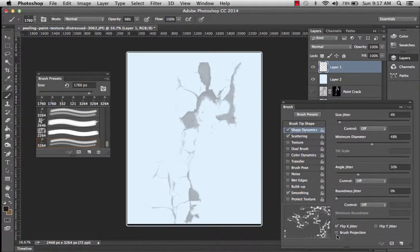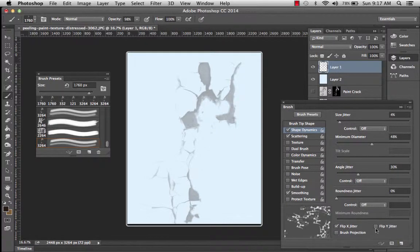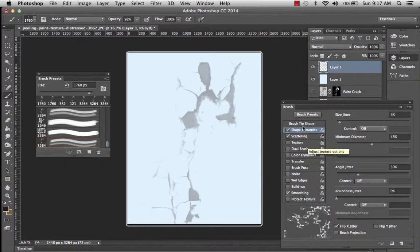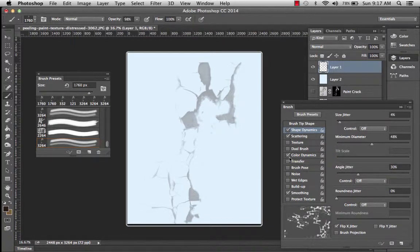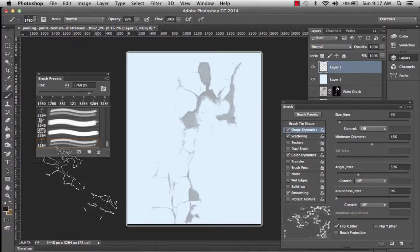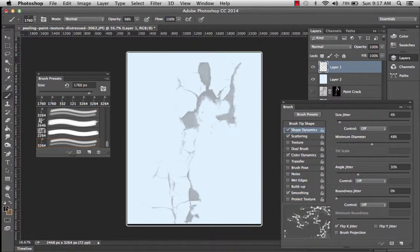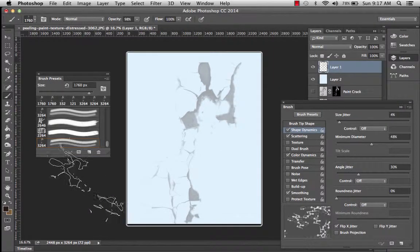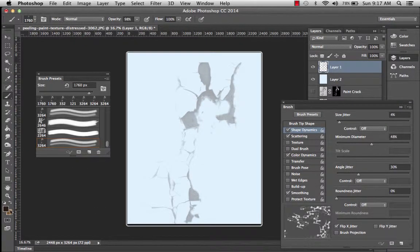It's going to look very repetitive and like you used a clone kind of brush. Now what I've done is I'm doing color dynamics.